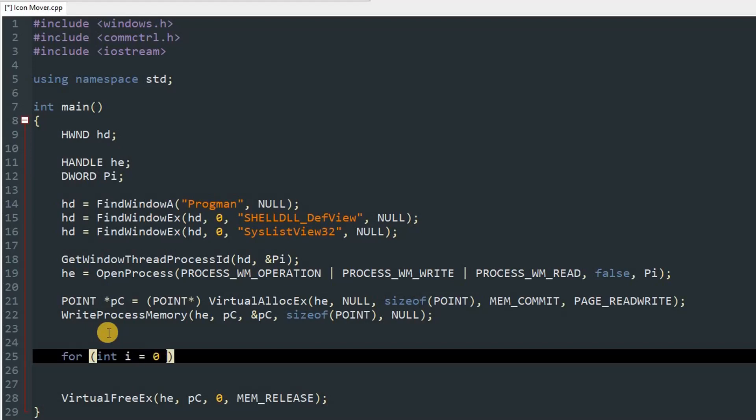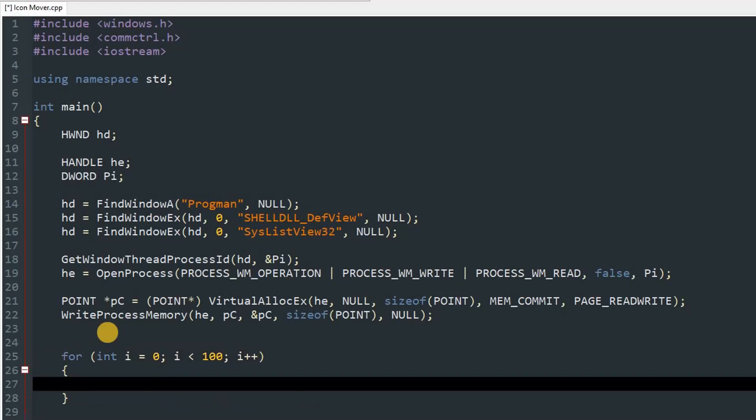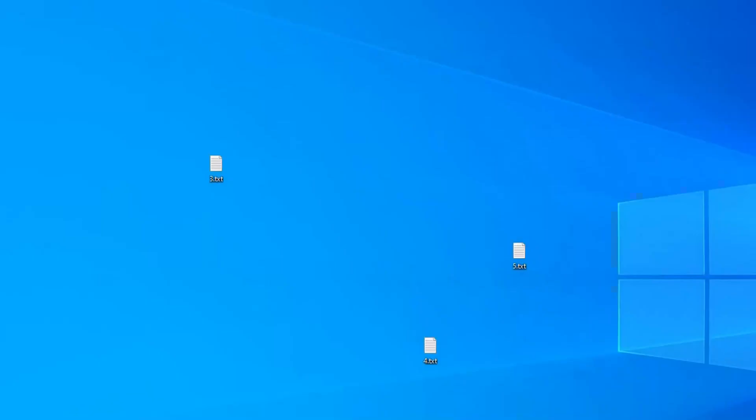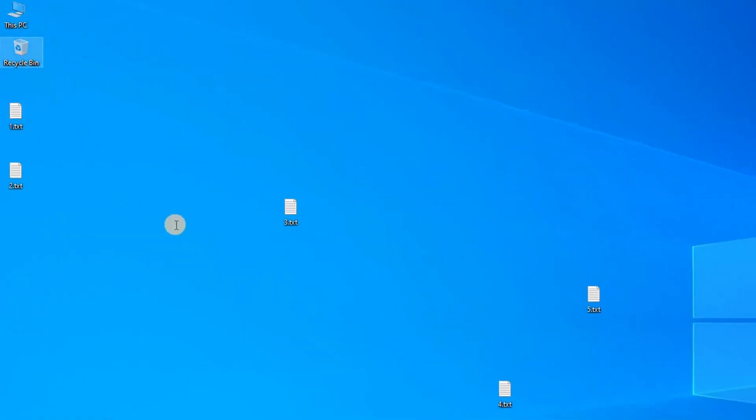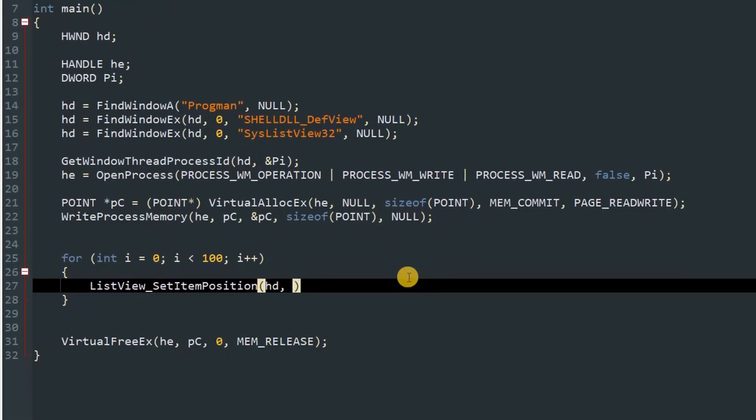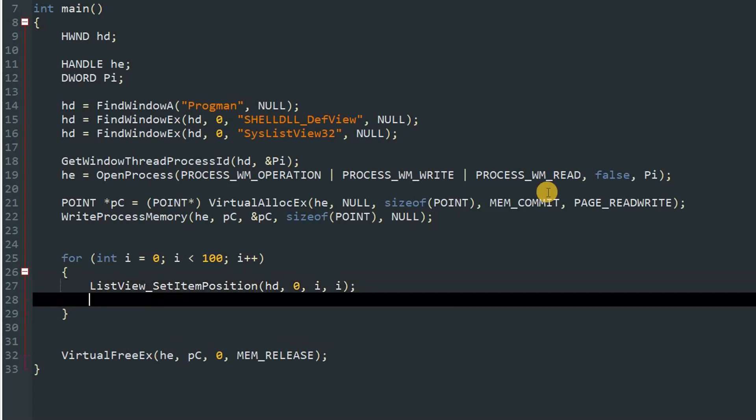We'll set i as x and y of the icon's position. So this method will change the position of the icon. So type ListView_SetItemPosition, and over here you want to give our hd, and then the index. So index will be the count. This will be at zero index and this will be one and so on. So we'll just use that as zero, so we'll move this PC icon. After that you can give in your x and y value. I'm going to use i in both of them, and this will be super fast. We won't be able to see the transition of the icon going from here to somewhere over here. So let's sleep for a moment. Let's use 10, and this will sleep for 10 milliseconds in between.